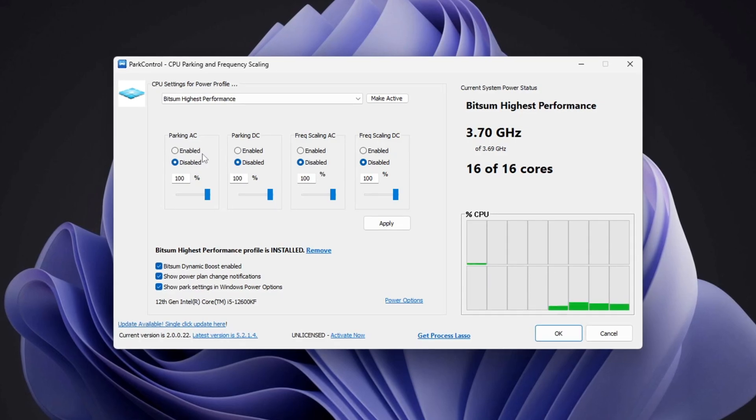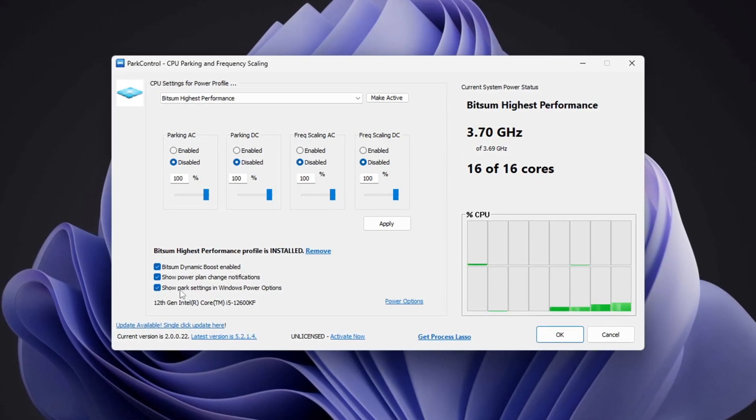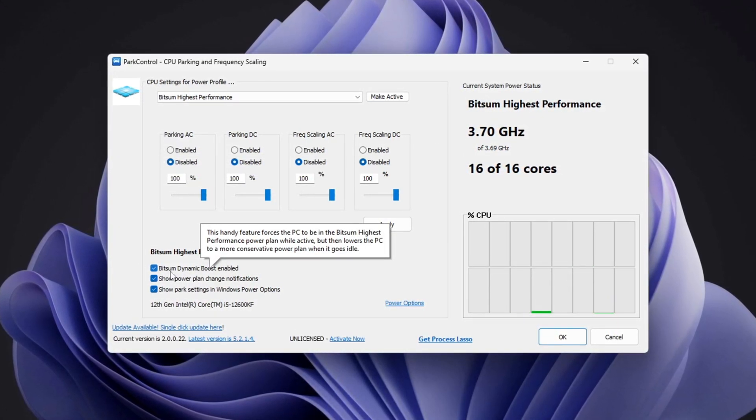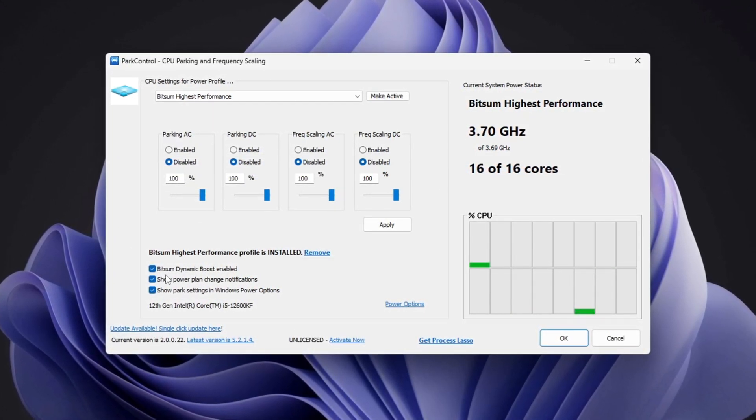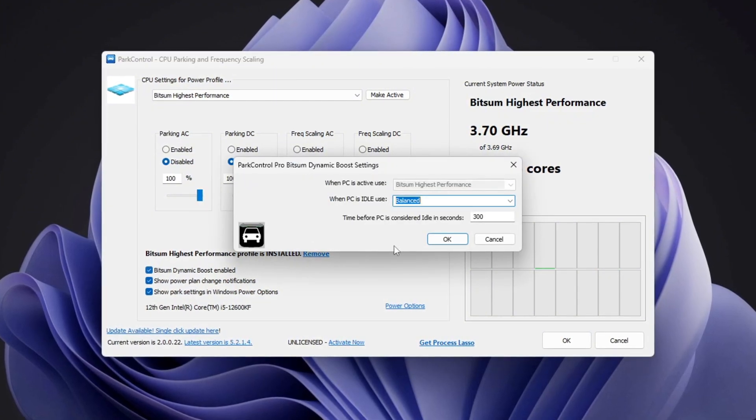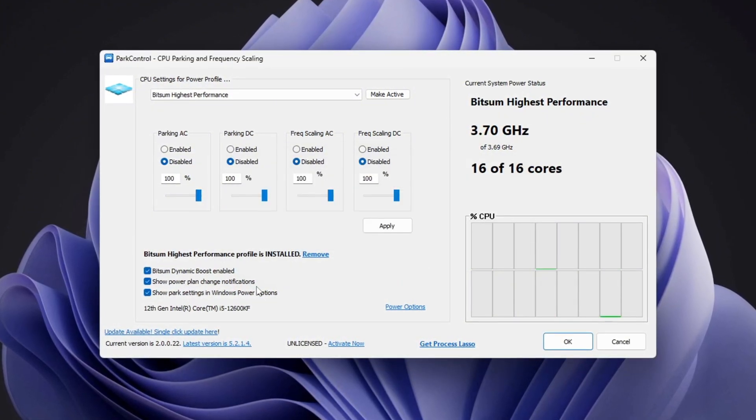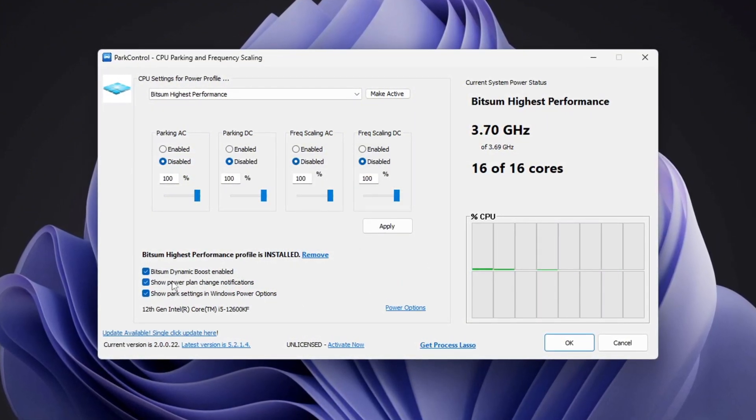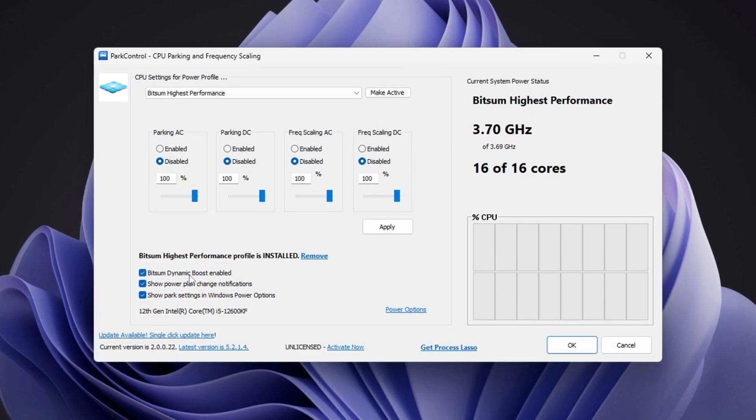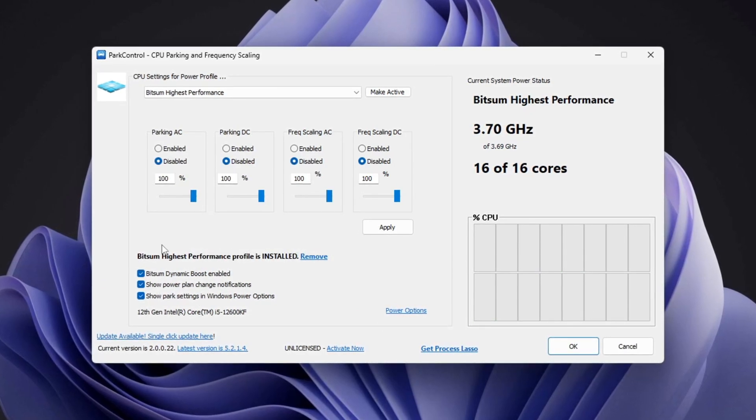After that, find the option called Bitsum Dynamic Boost and ensure it is enabled. This feature turns off unused CPU threads when doing light tasks, like browsing the web, but activates all threads when gaming, allowing for maximum performance.